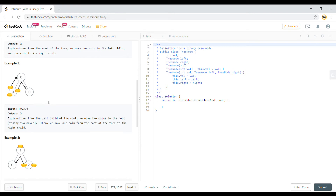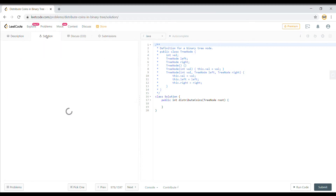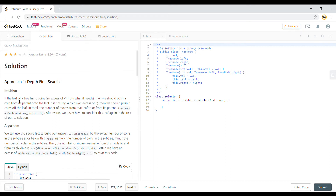Let's look at the DFS approach described on LeetCode. If a leaf has zero coins, it has an excess of minus one, meaning we push a coin from its parent onto the leaf. If it has four coins, it has an excess of three, so we push three coins to the parent. In total, the number of moves from a leaf is the absolute value of its coin count minus one.